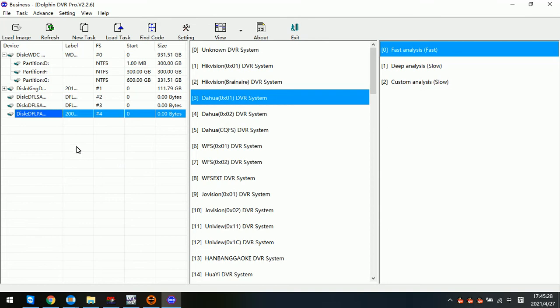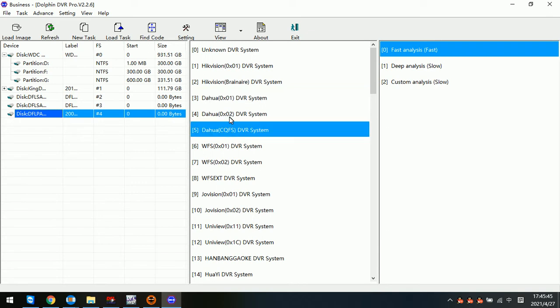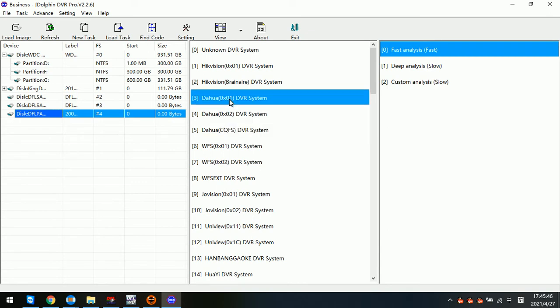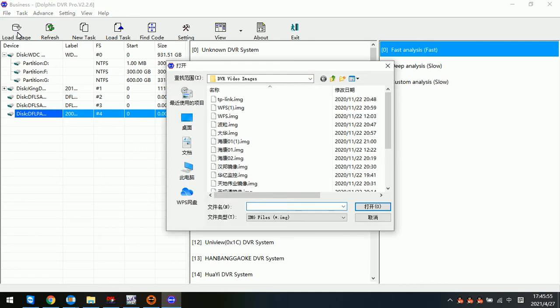Hello everyone, this video will teach how to recover lost videos from Dahua DVR system. Within the Dorfand DVR Pro business version we can see there are three different Dahua DVR systems. This depends on the file systems the Dahua DVR uses. Now we can try to load one Dahua image file.